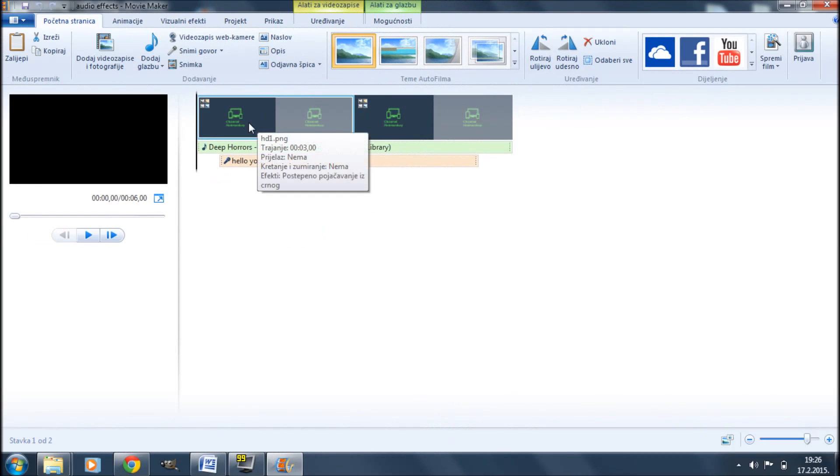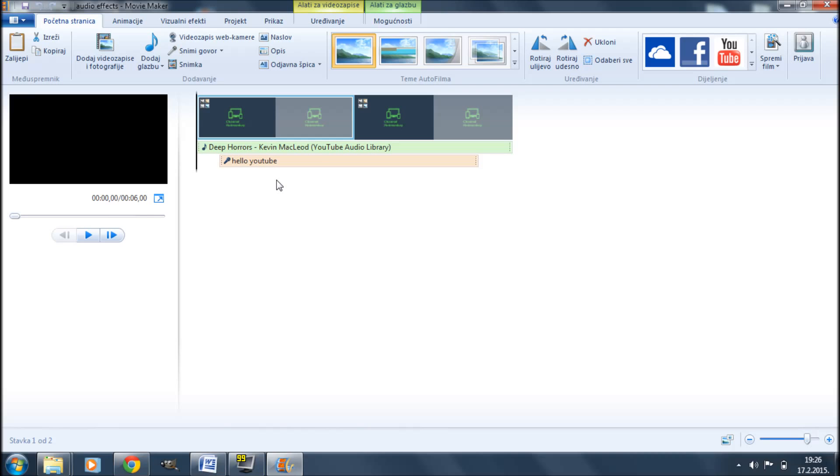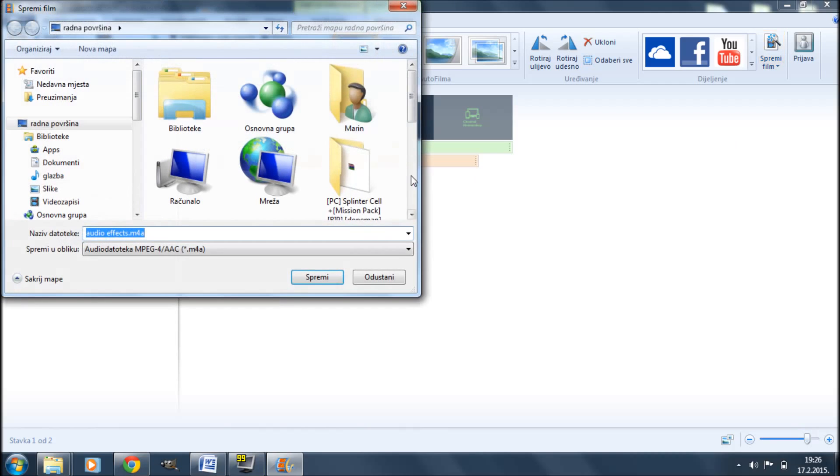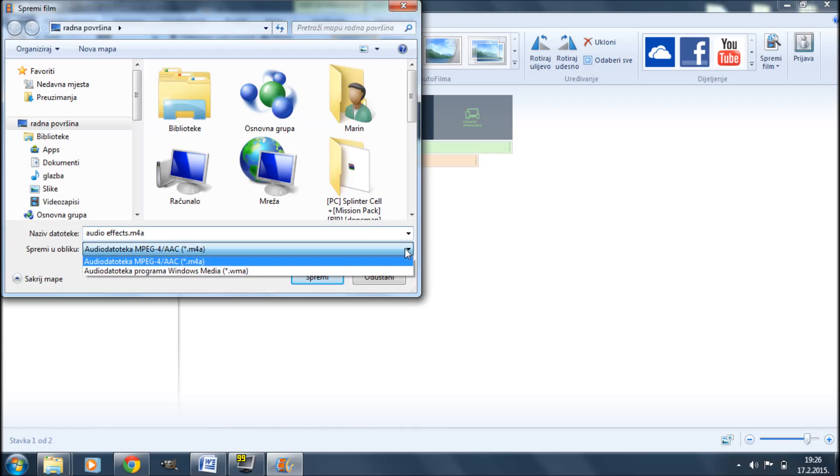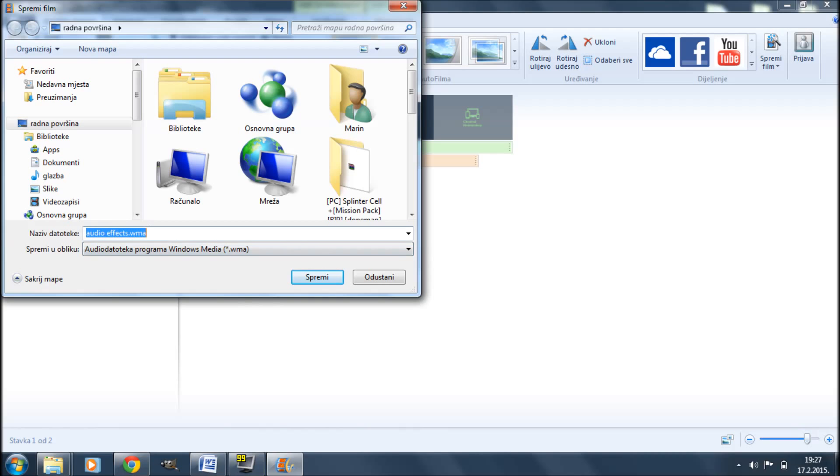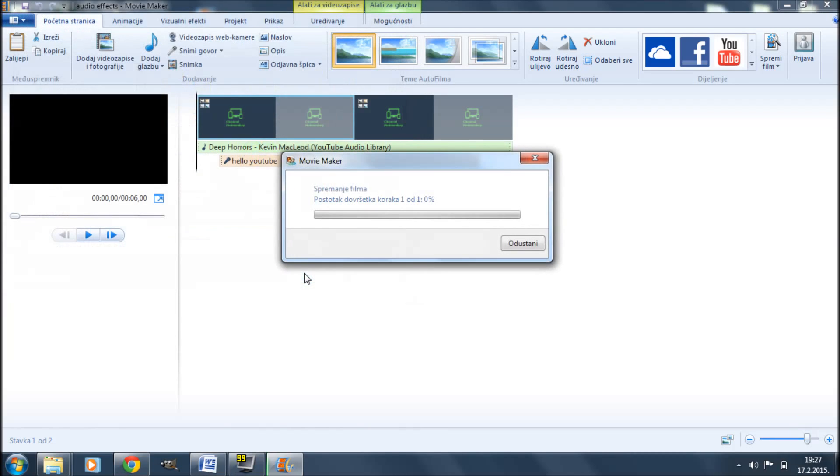So first thing you want to do is save the audio from this project. Not the whole movie but just the audio. So you're going to click on save movie and click on just audio. Windows Live Movie Maker allows you to save the audio as a M4A file or a WMA file. So in my case I'm going to go with the WMA file and I'm going to name it Audio Effects. Then I'm simply going to click save and wait for it to finish.